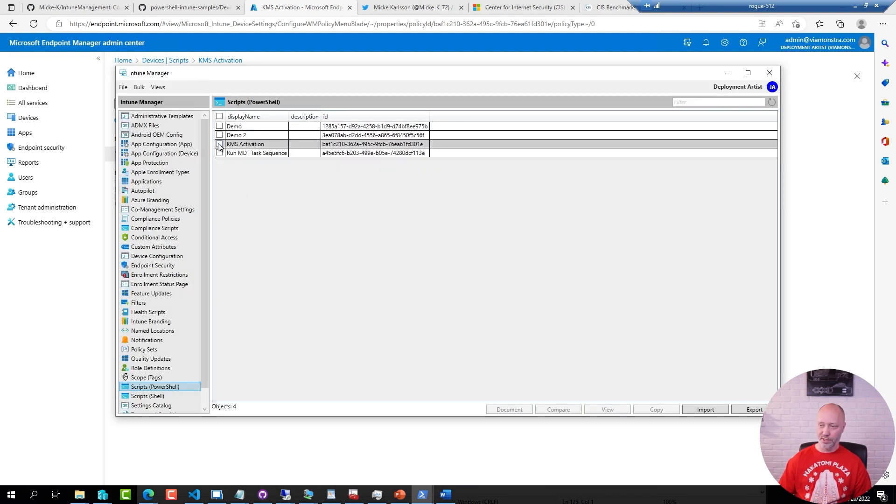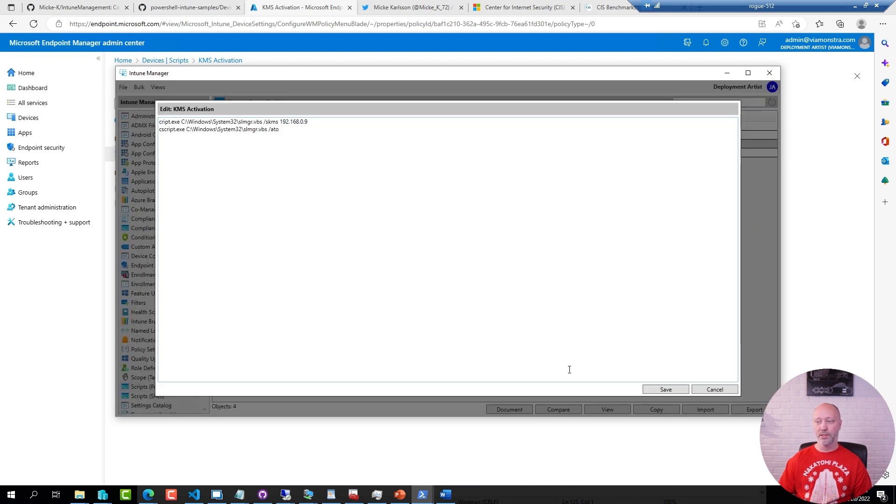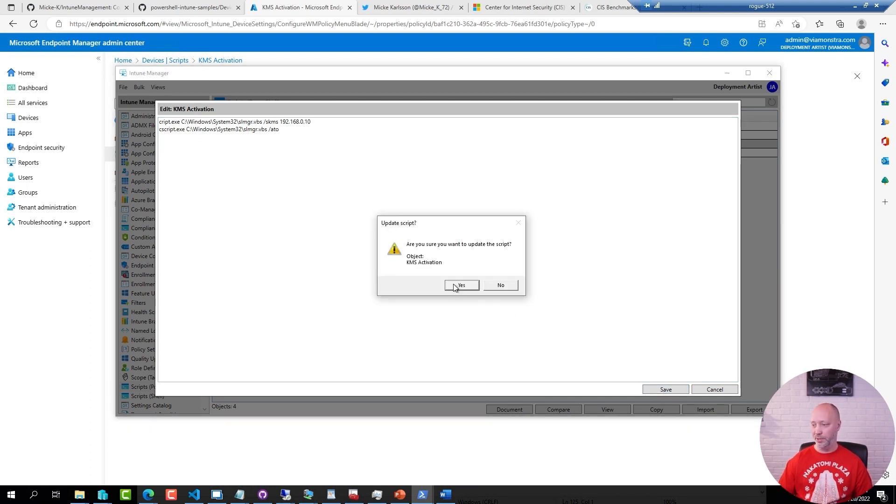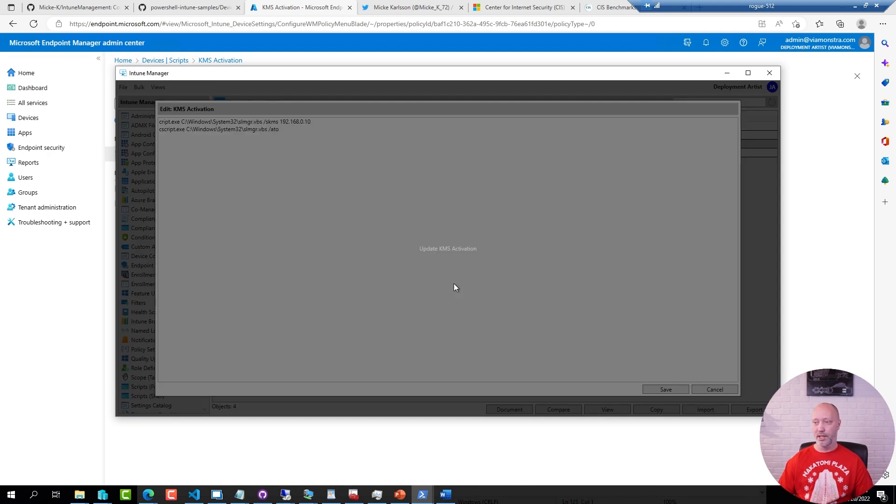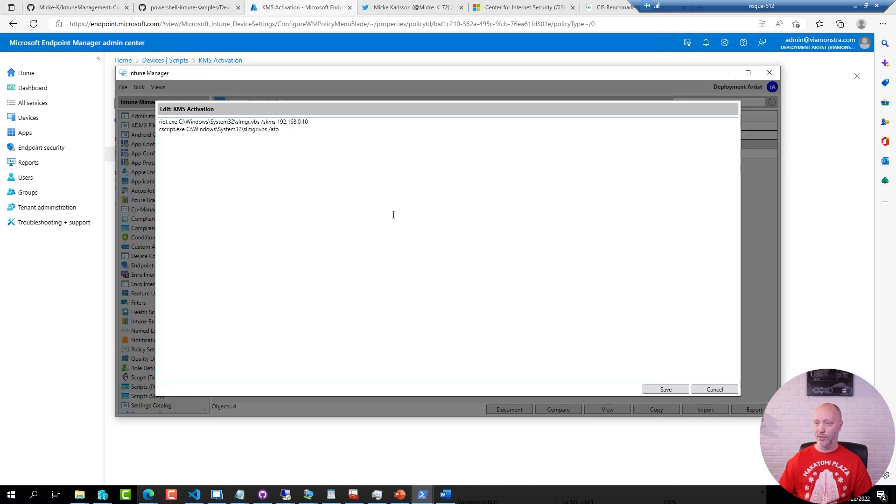I can find the same script here, I can view it and I get the JSON object again but I can also edit the script. And now I get the core PowerShell functionality or the core content of the PowerShell script. So if I want to change my KMS server to something else I can go ahead and do that and it goes ahead and updates that object for me.